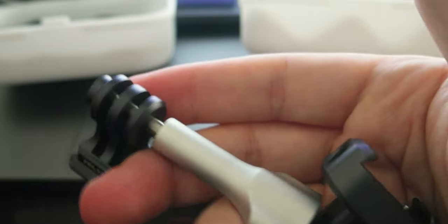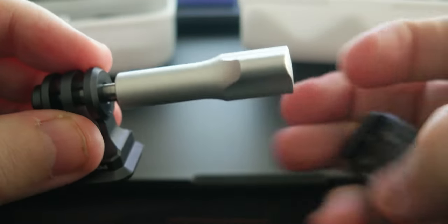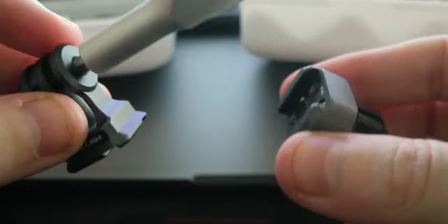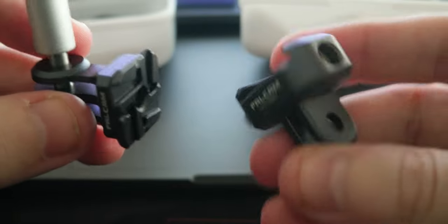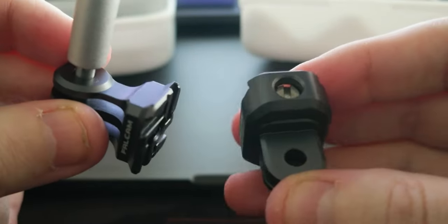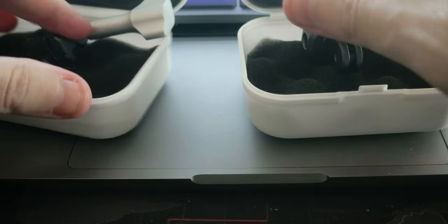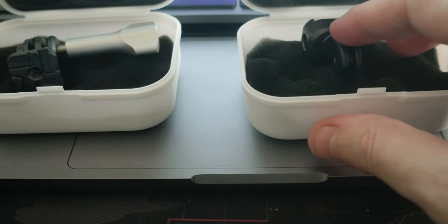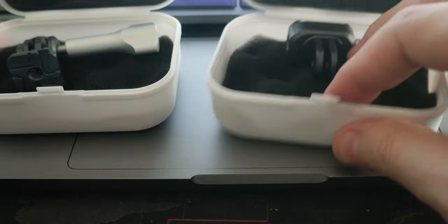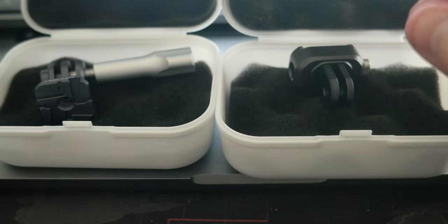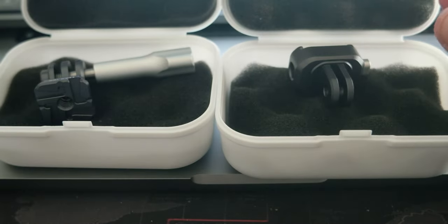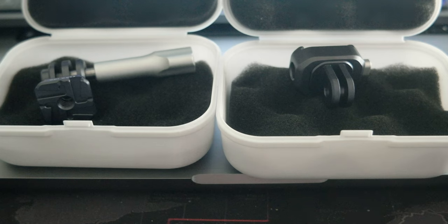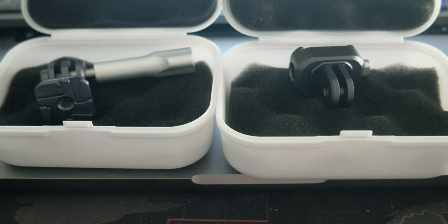Again, these two products from Ulansi are the F22 Falcon Quick Release for action cameras. There are two different ones. I'll leave the information in the description. If you have any comments, please leave them in the comment section. Please like, share, and subscribe to the channel for new products and videos. Thank you very much, bye-bye.